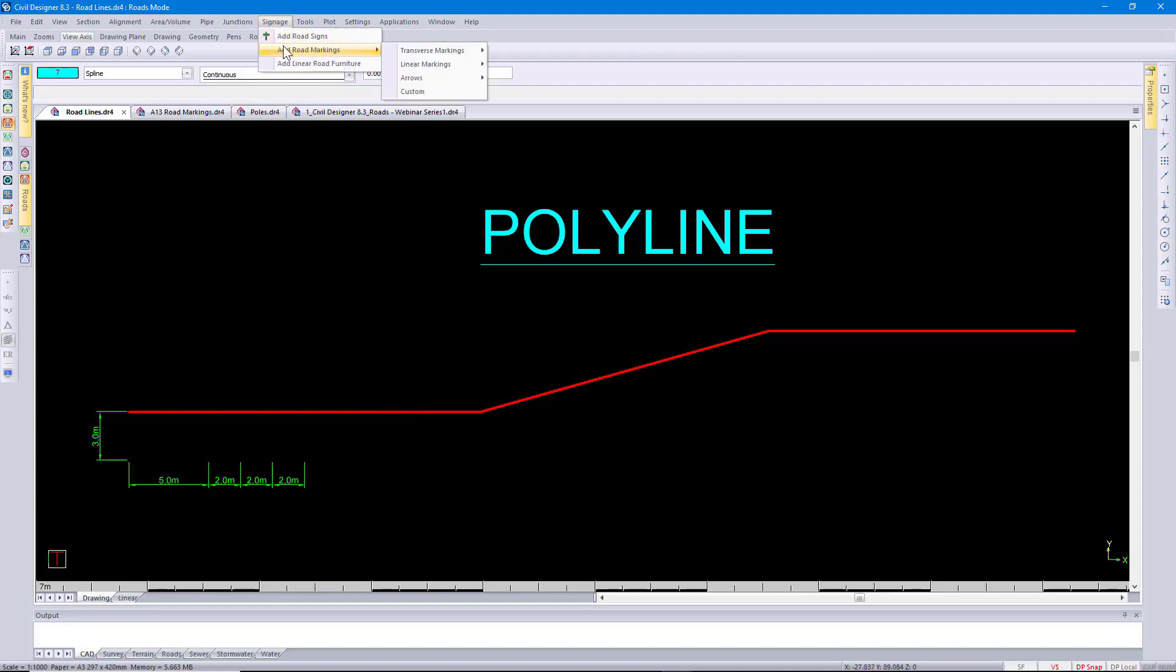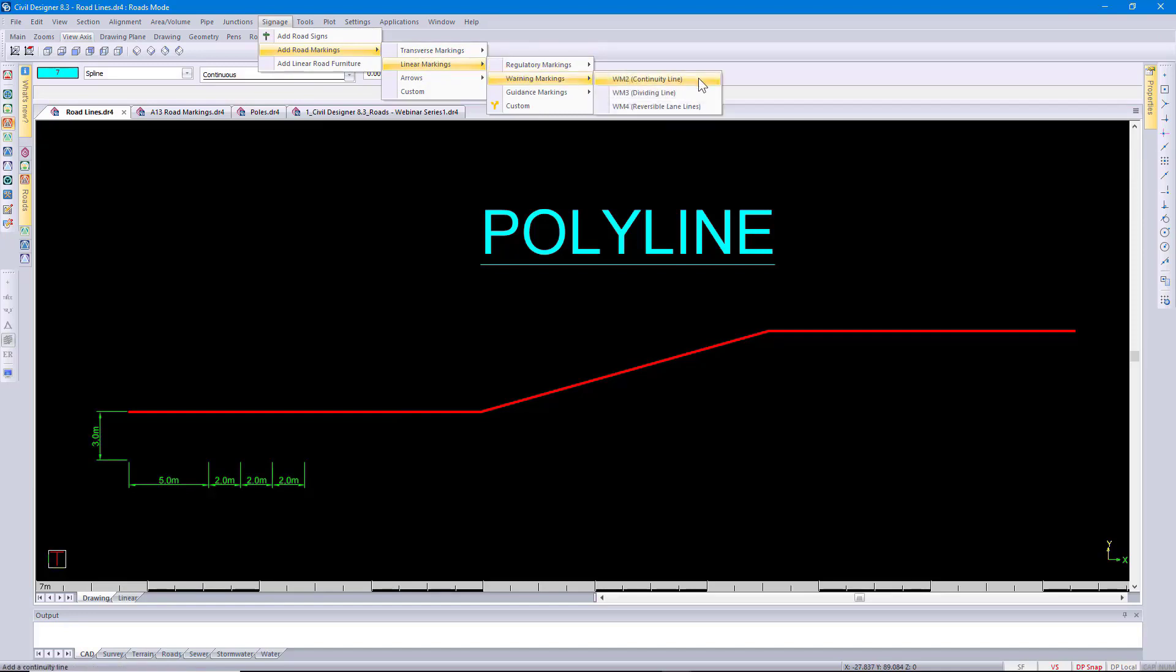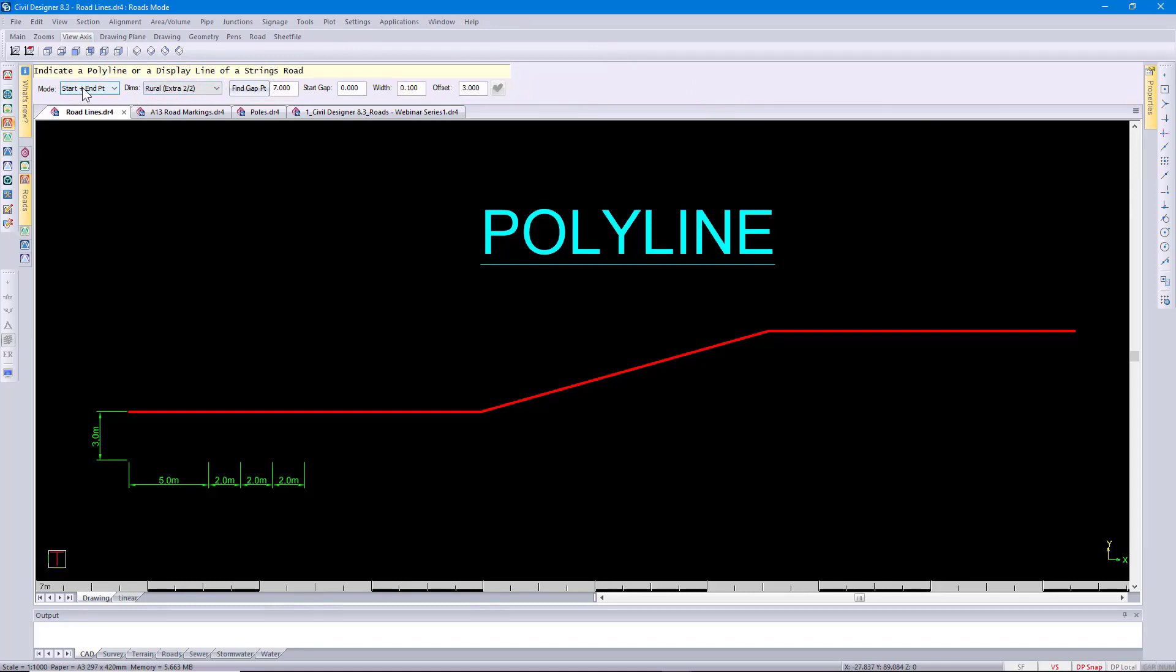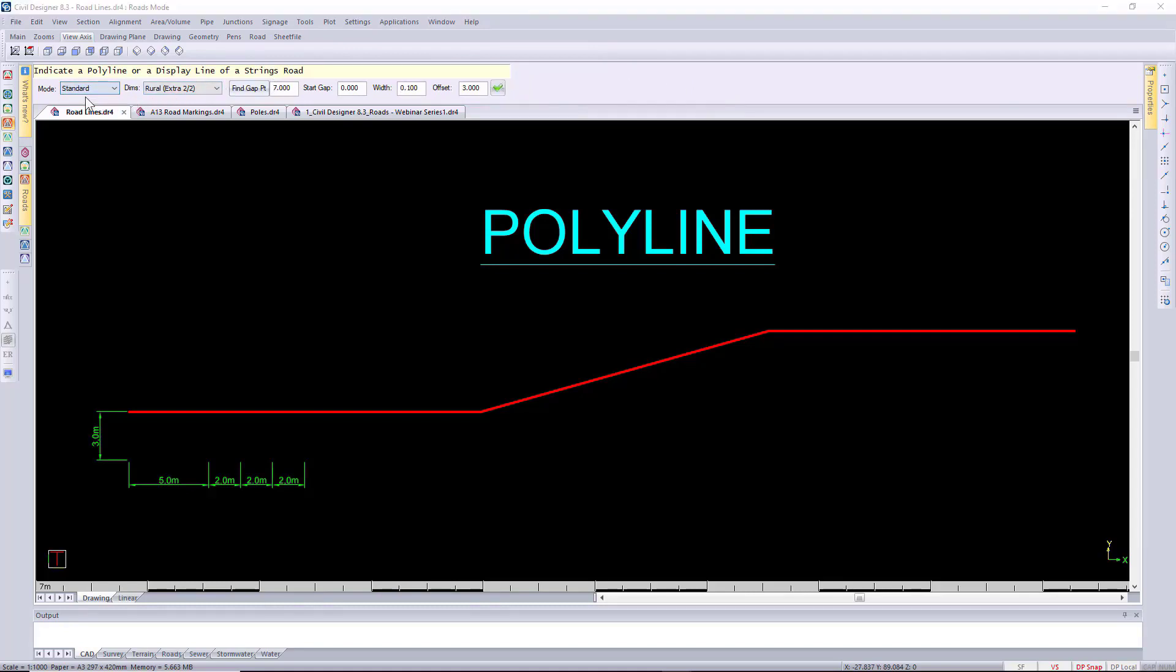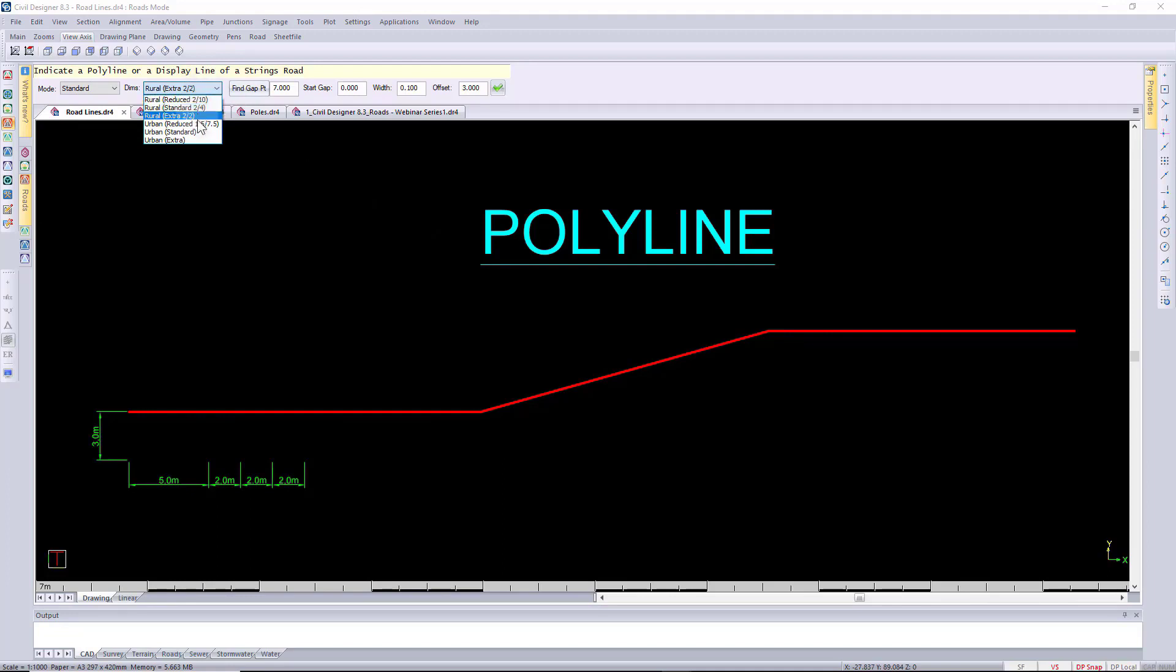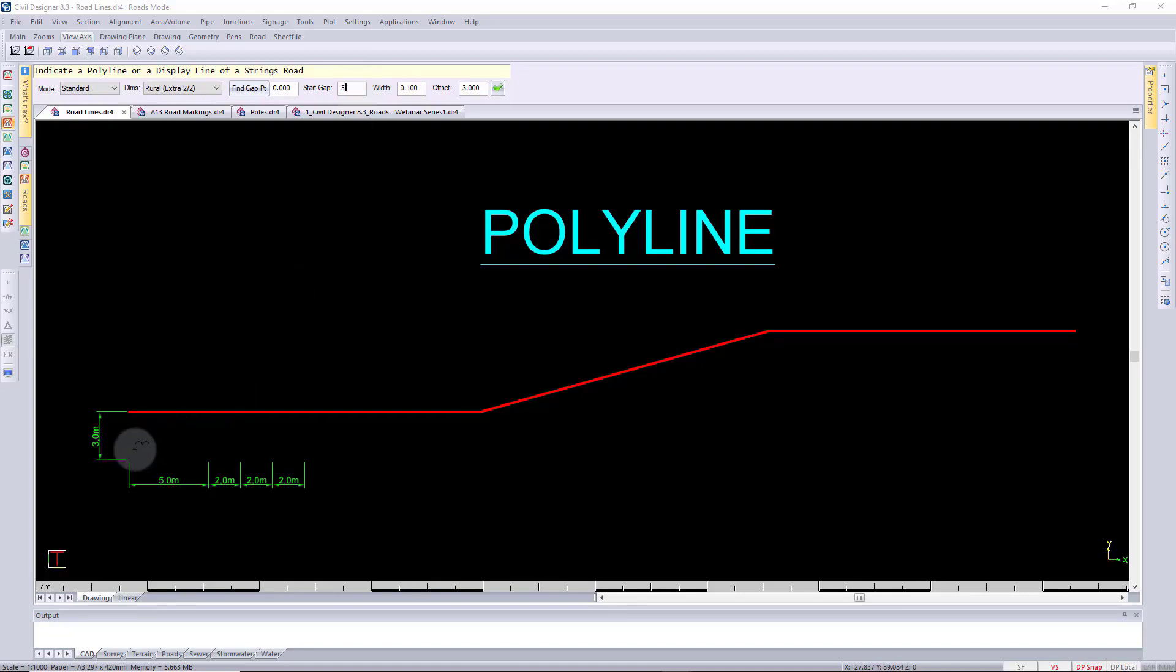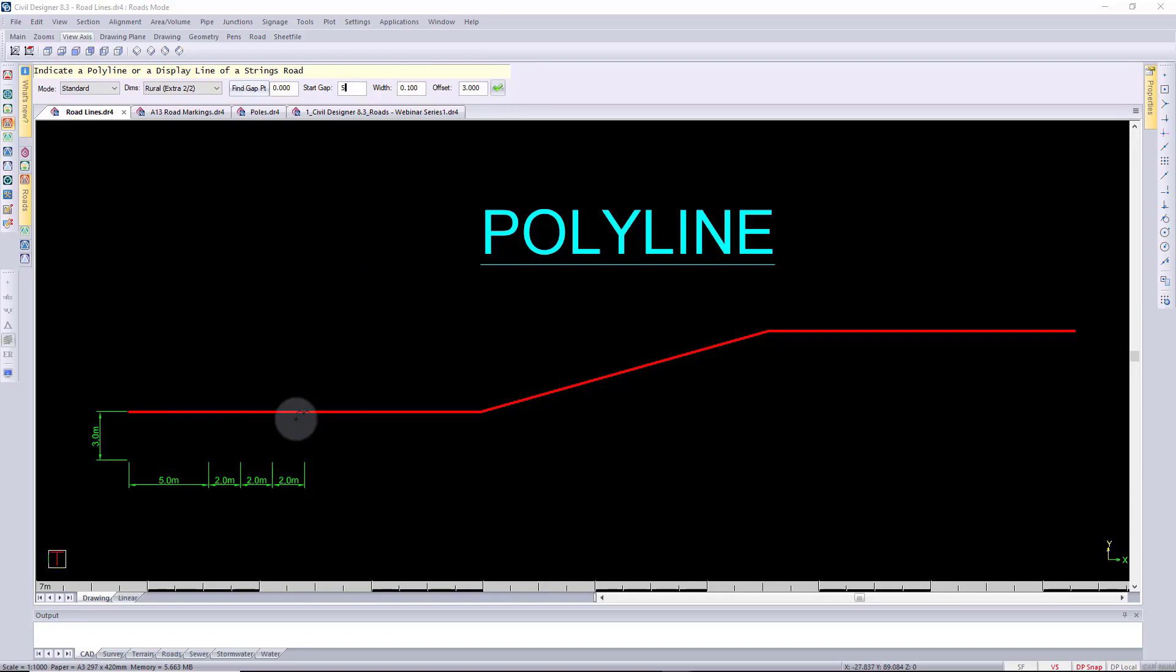I'll go to signage, add road markings and I'm going to select continuity line. Looking at my options available to me, I'm going to change my mode to standard and in that case I'm going to use this entire red polyline. You can specify which continuity dimensions to use. I'm going to select the two by two. In that case you'll see the road markings will have a marking of two meter length. I'll have a gap of two meters and two meter length again. Find gap point I'm going to ignore at this stage. I'm going to put in a start point or start gap of five meters. In that case you'll see that marking will start five meters after the start of my polyline. The road marking width will be 100 mils and the offset from the polyline will be three meters. Keeping that in mind I'm going to go below the polyline and left click.